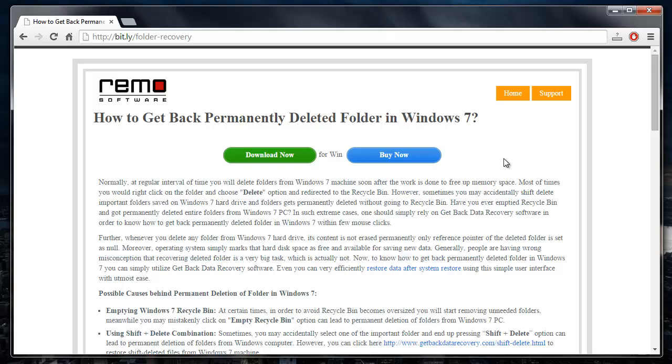Hey there. Today I'll show you how you can recover permanently deleted folders from your Windows operating system.